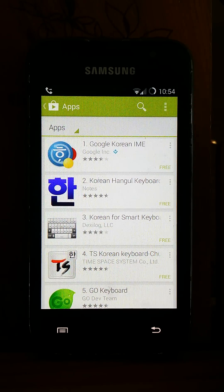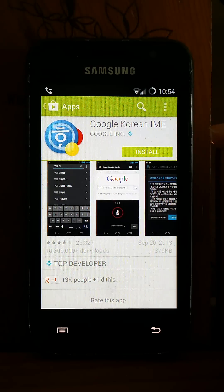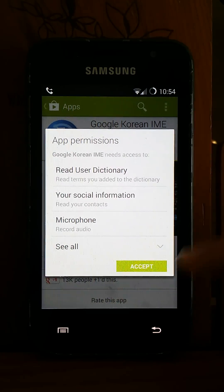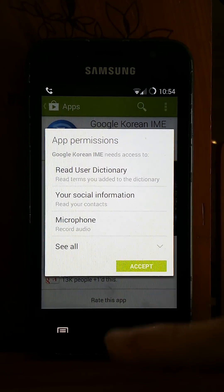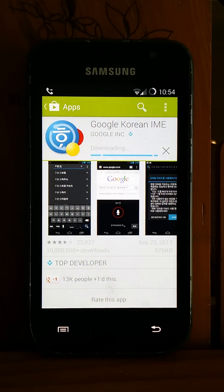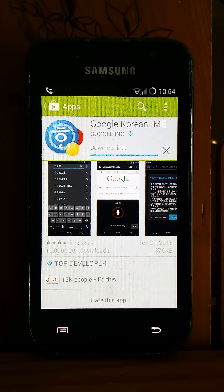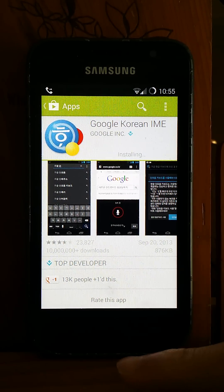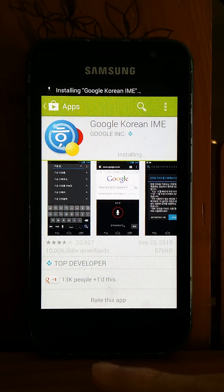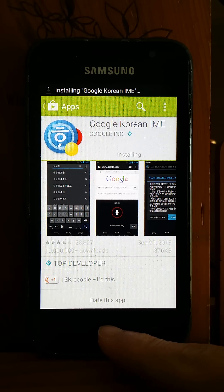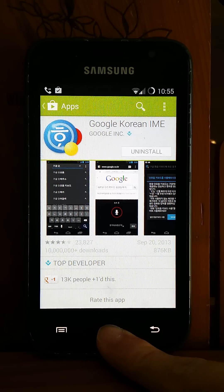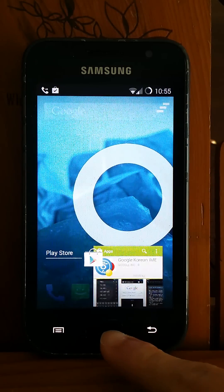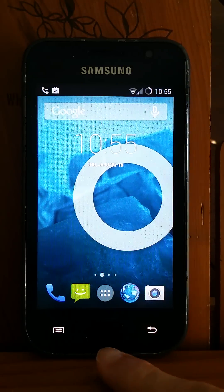Hit that and then hit Install, hit Accept, and wait for a while until it finishes. I think it's done.